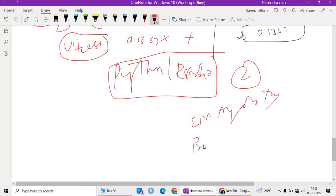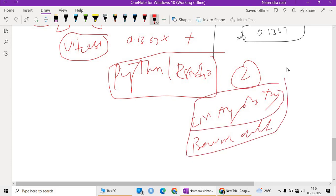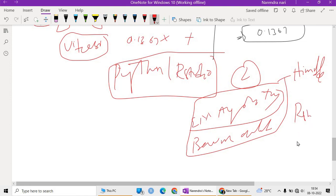In the next class we will also cover the EM algorithm technique and the Baum-Welch algorithm. Once we discuss these three algorithms, the Hidden Markov Model topic will be mostly complete, and we will then move to implementing it in R Studio and Python. If you have any doubts, please contact us. Thank you.